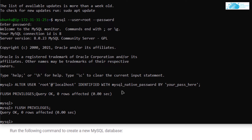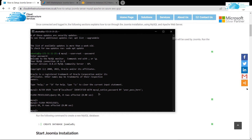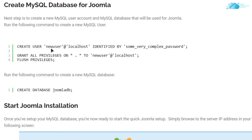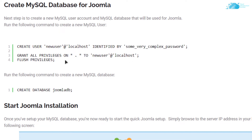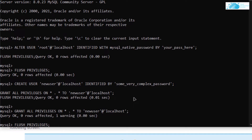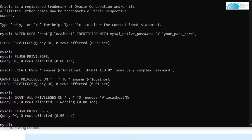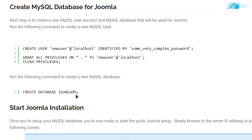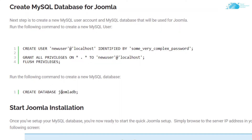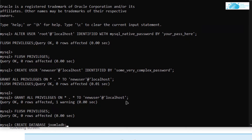We also want to create a new user for the Joomla database. Copy those lines, making sure to replace the username and password with your own values, paste them in the SSH terminal, and hit Enter. After that, create the Joomla database by copying the CREATE DATABASE line — the database name we are using is joomladb — paste it in the SSH terminal and hit Enter.